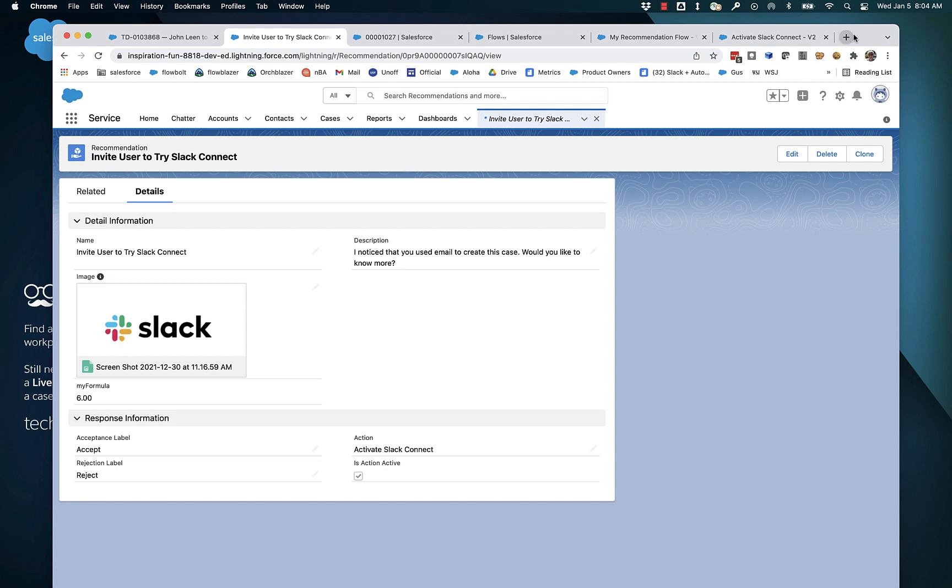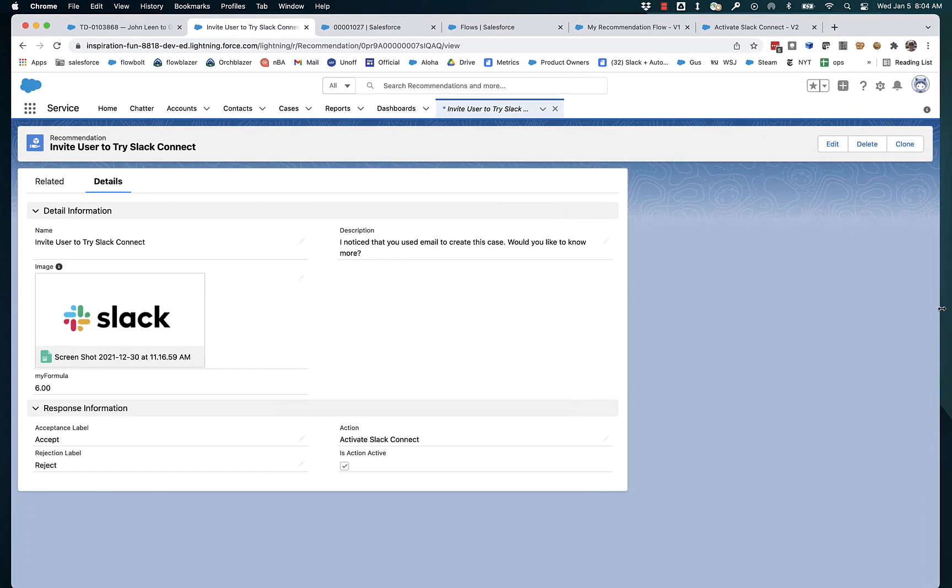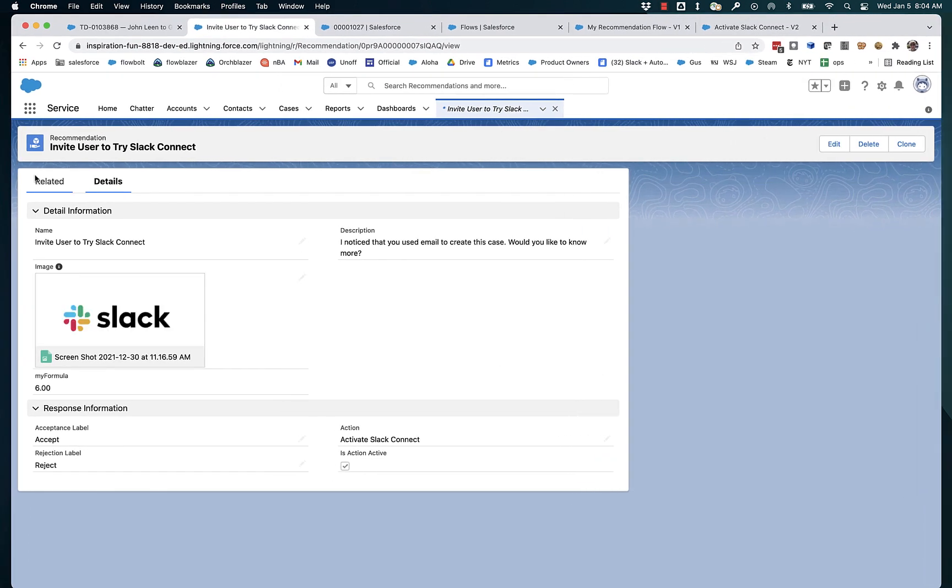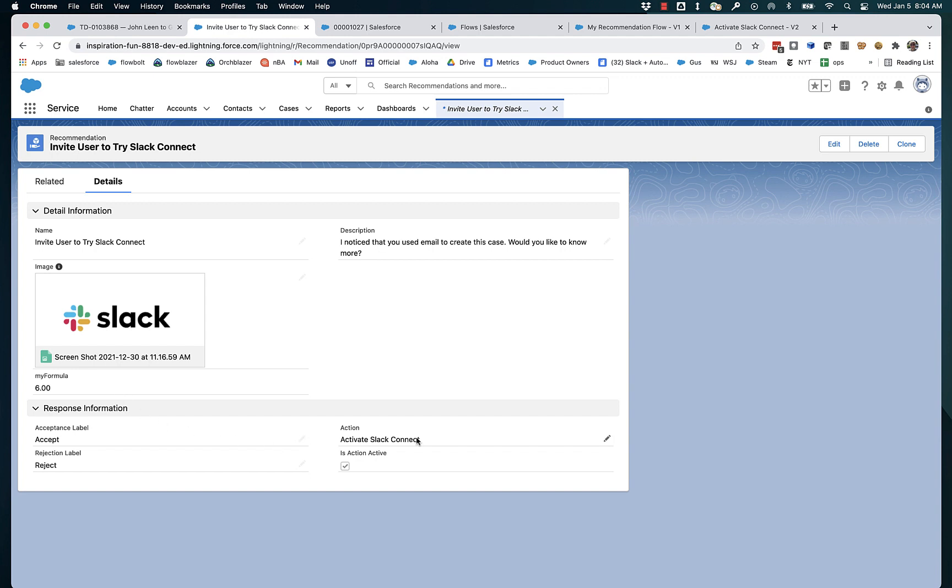What I'm looking at here is a traditional, standard, good old-fashioned recommendation record. And this recommendation record has a name and description. It's got the ability to associate an image with it. This one has a custom formula field. And importantly, it's also got an action flow that will be run when the user clicks accept or reject.